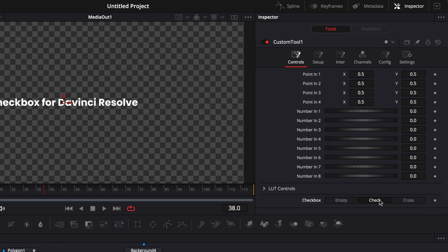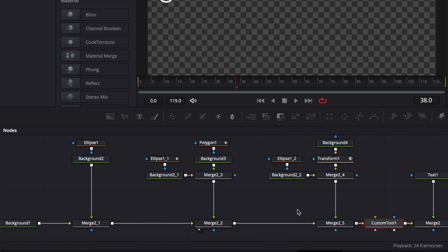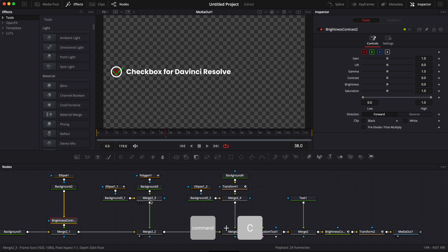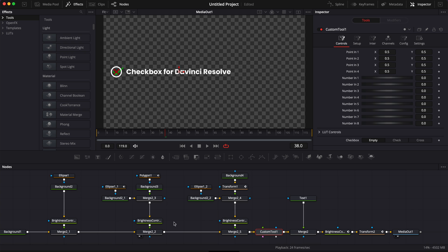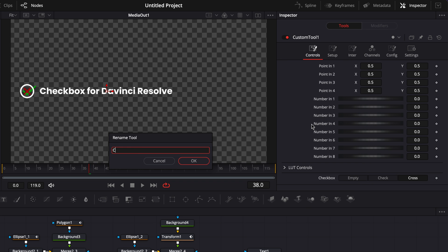We're gonna add our checkboxes in order: the first one is 'empty' — click add; the second is 'check' — click add; the third is 'cross' — click add. We now have that brand new control with empty, check, and cross. When we toggle each one nothing happens yet because we need to connect them with an expression. We'll bring a brightness and contrast node for each box — Shift+Space, search for brightness, select the alpha channel — and copy that to the second and third boxes as well.